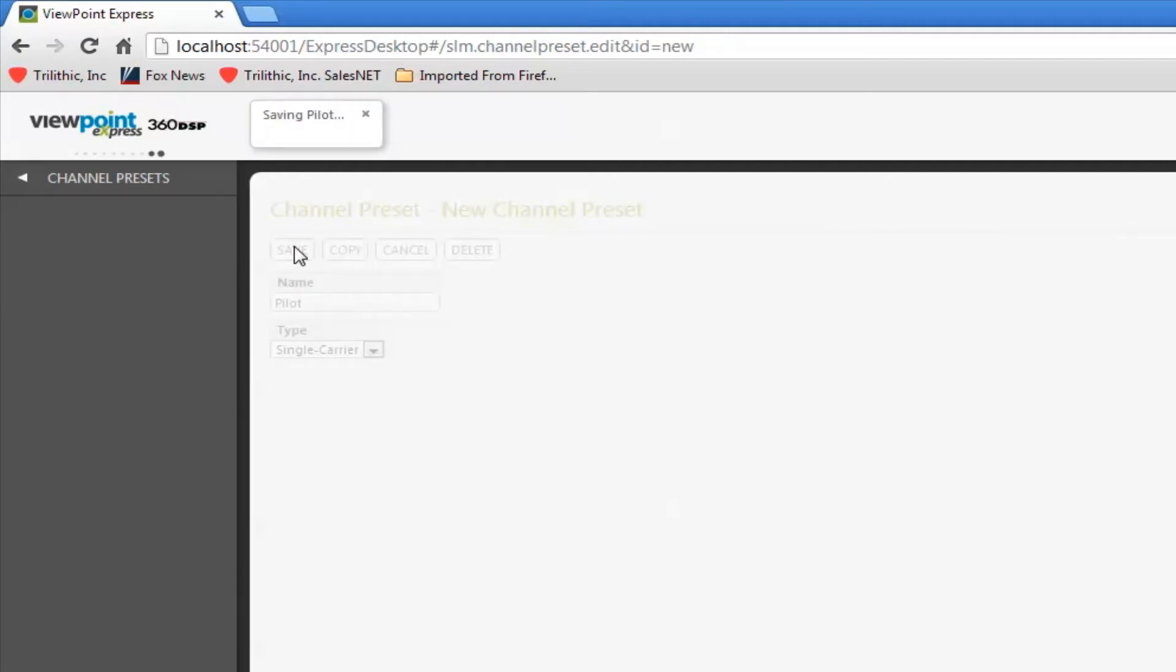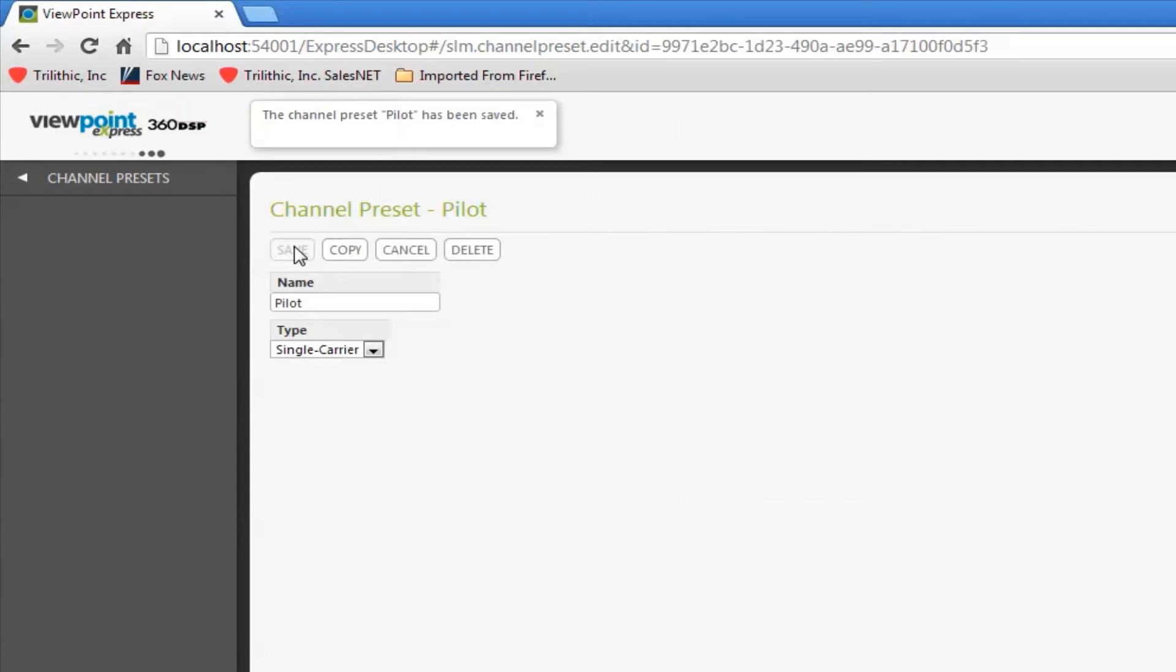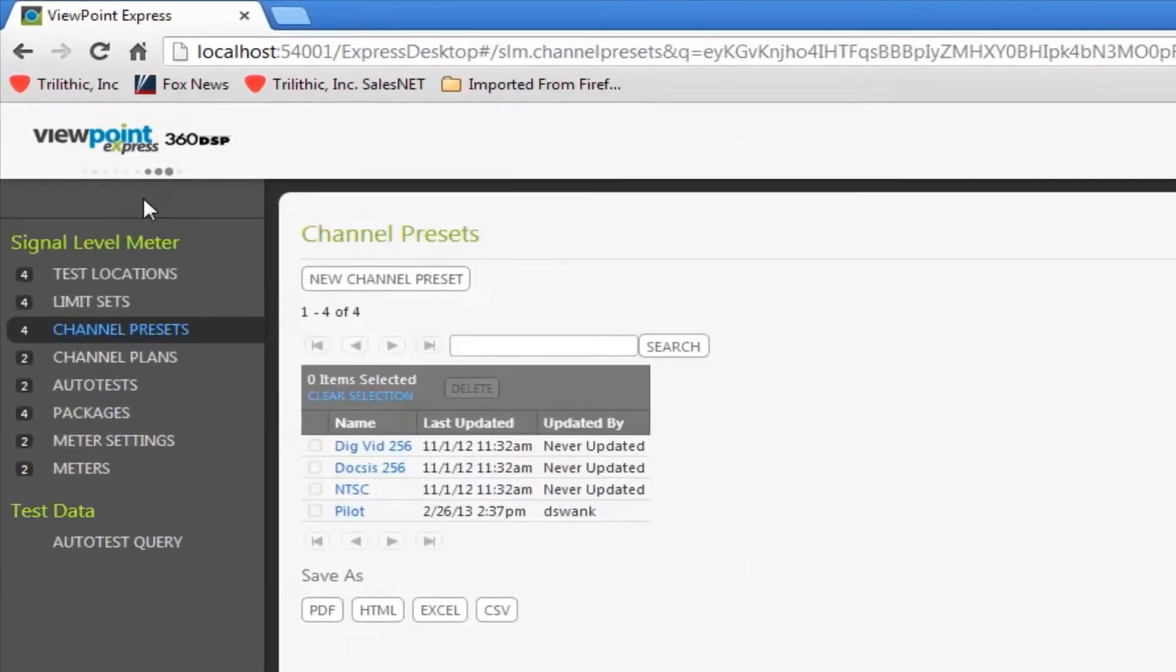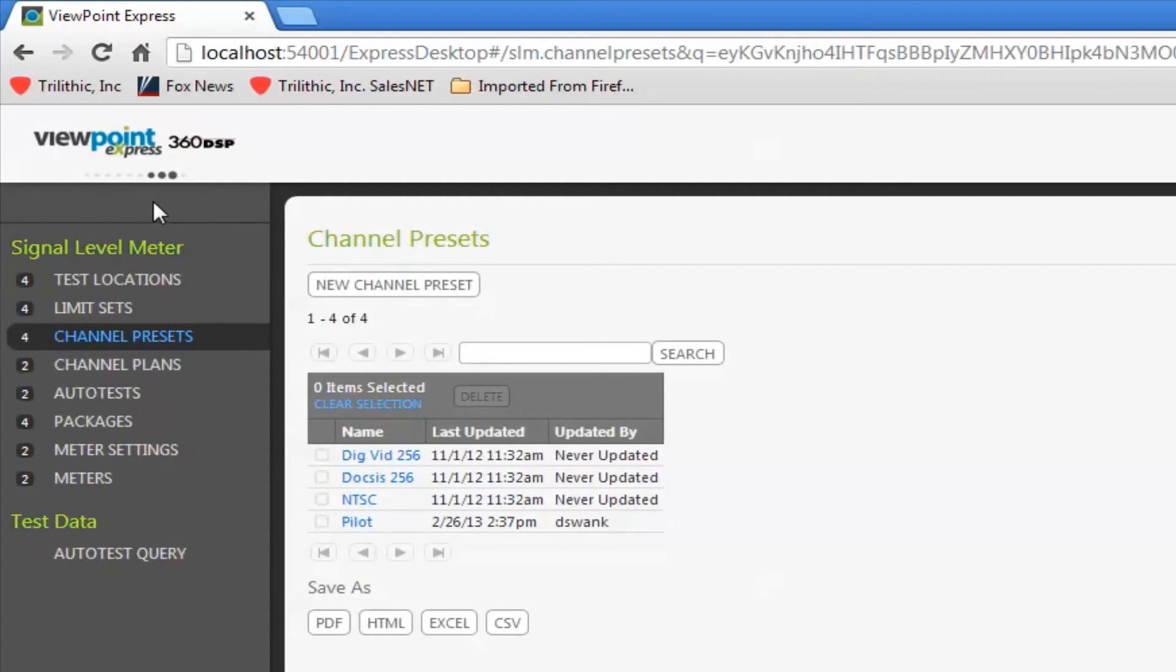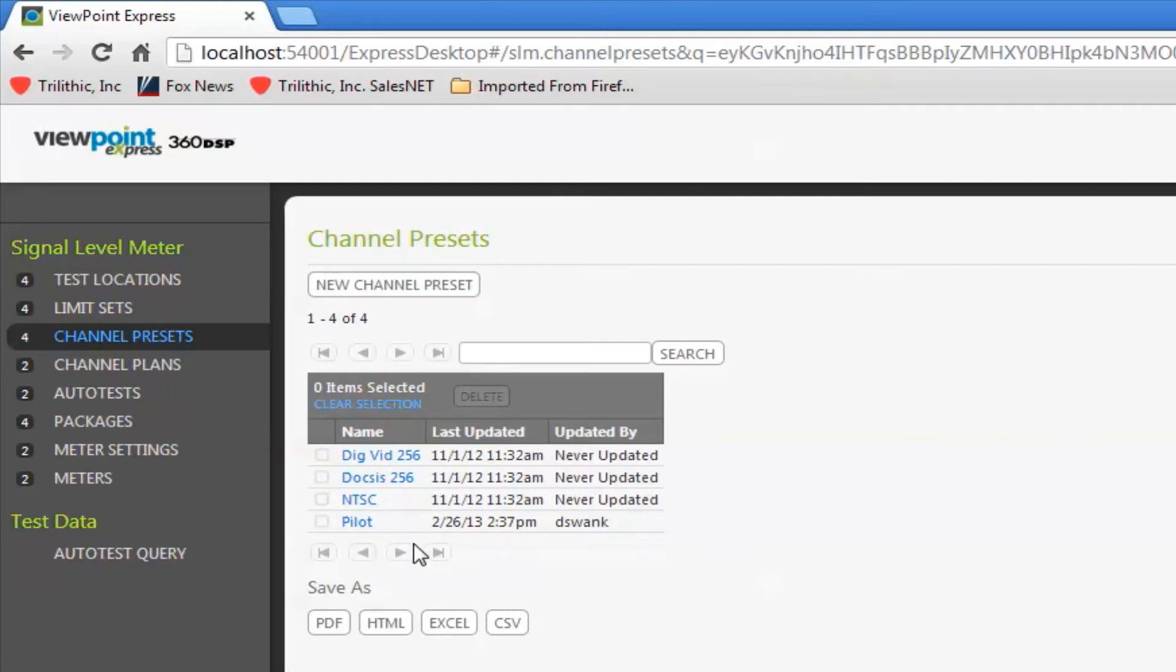Save that. It will tell you if it's successfully saved at the top and then if I hit my channel presets link you'll see that now I have four here. So I've successfully defined all possible channels in my channel plan.